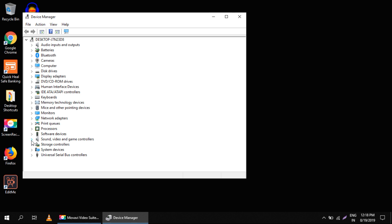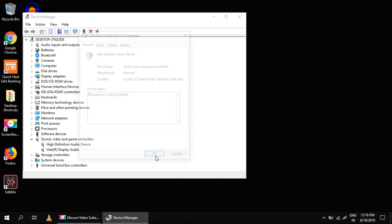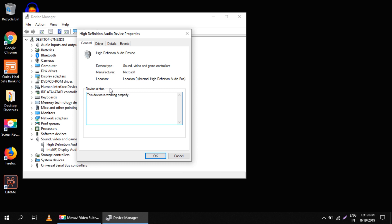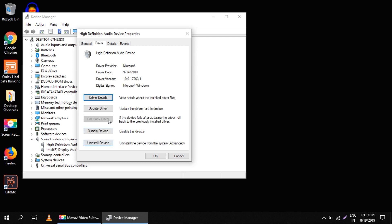Now right-click on 'High Definition Audio Device' and select 'Properties'. In Properties you can see the General tab - the device status says that this device is working properly. Now select the Driver tab and click on 'Update Drivers'.